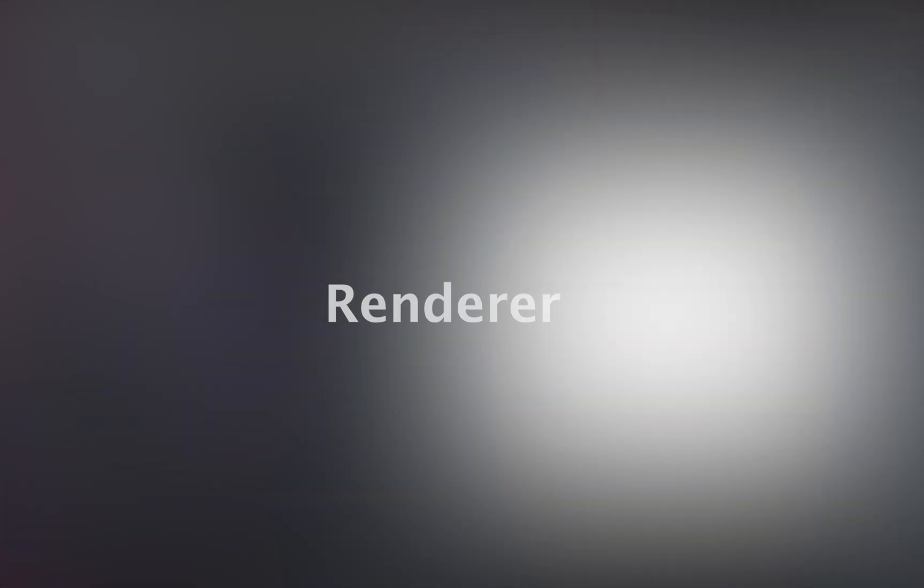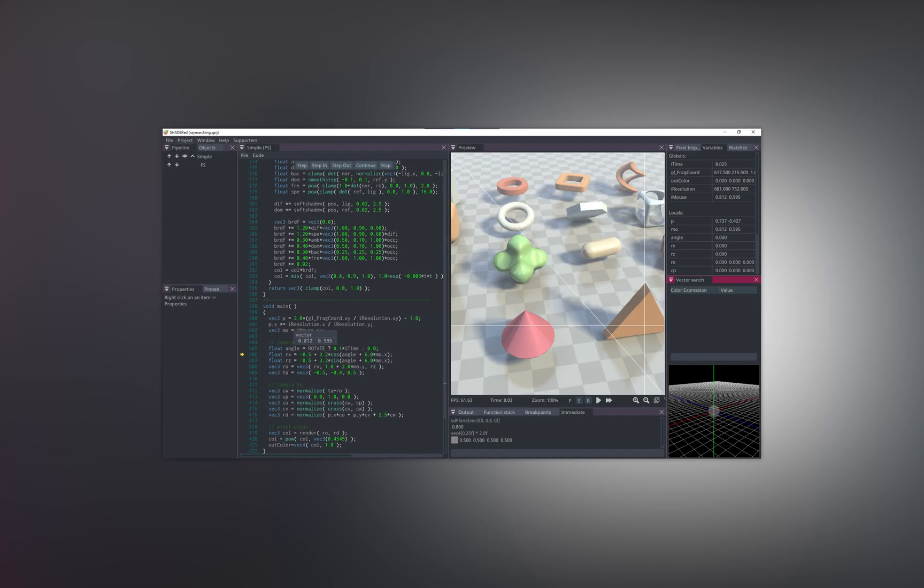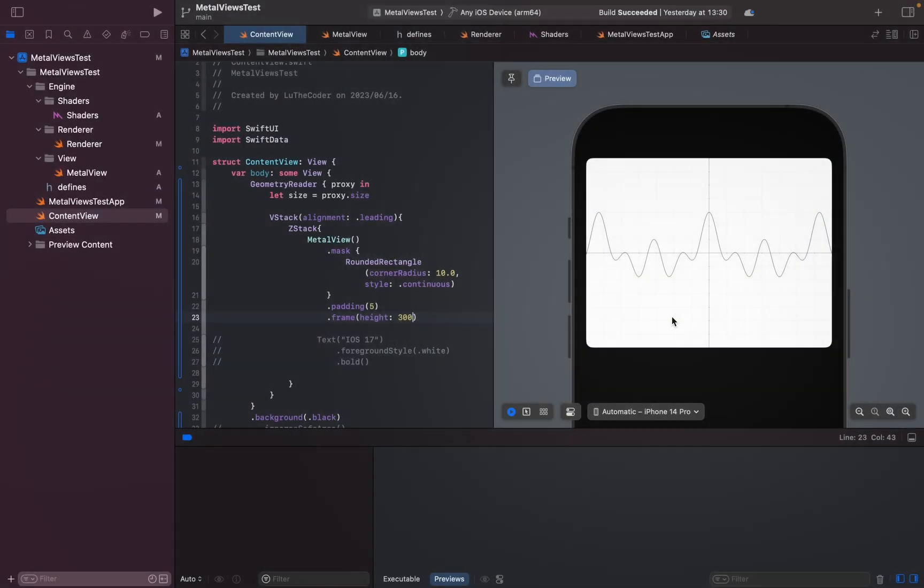In the next coming videos we're going to be setting up our renderer, we're going to be setting up our Metal view, we're going to code it and then we're going to set up our shaders. And then from there once we have everything set up, we'll be talking strictly shaders and graphics programming.